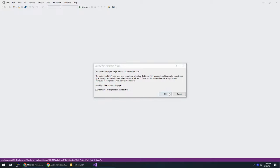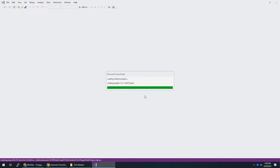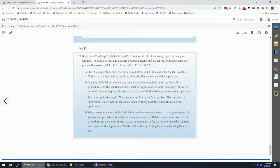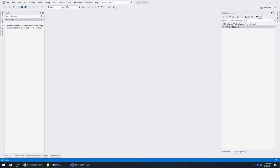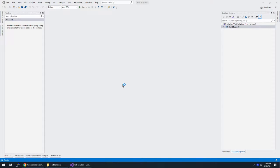Alright, so security warning. Yep, that's fine. And while this is opening, I'm going to take the assignment again and throw it to my other screen so I can read the assignment while working on it.